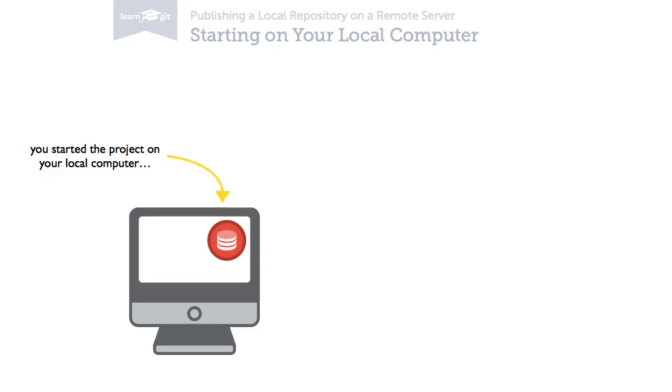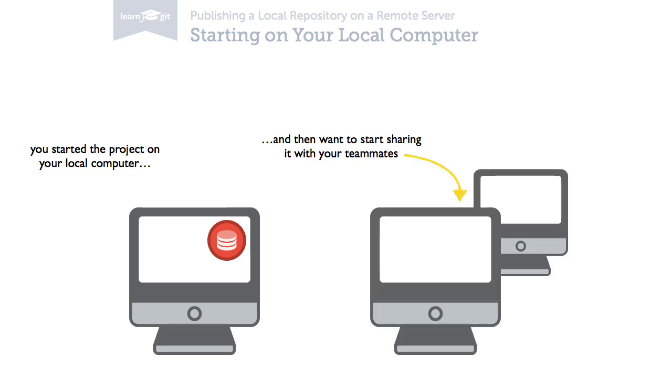You created a new Git repository for your project on your computer. You've worked a bit in this new repository and now want to start sharing it with other people.